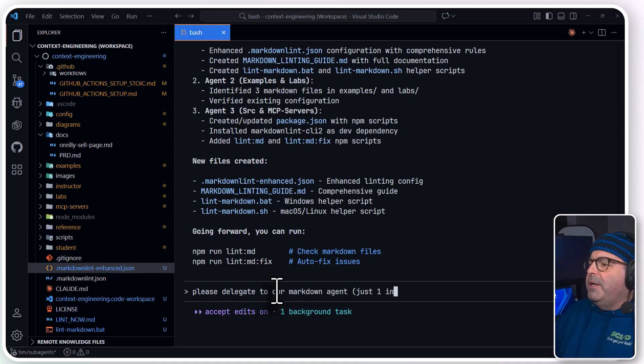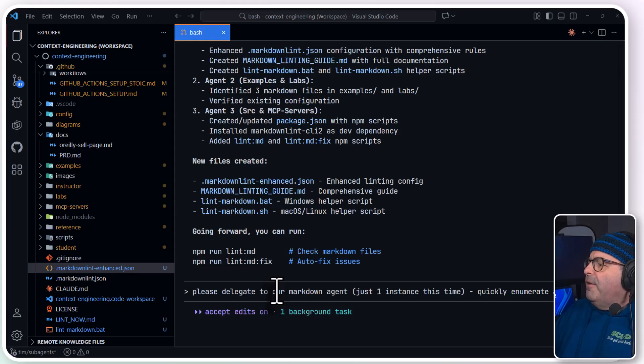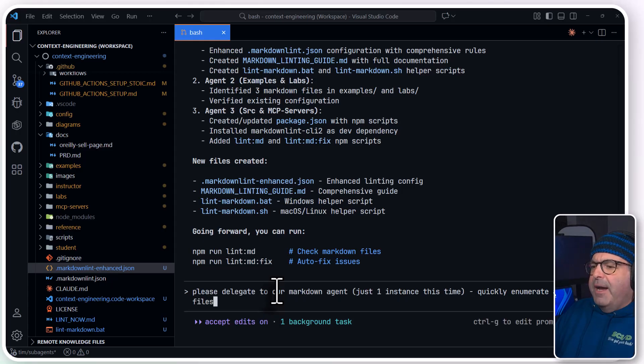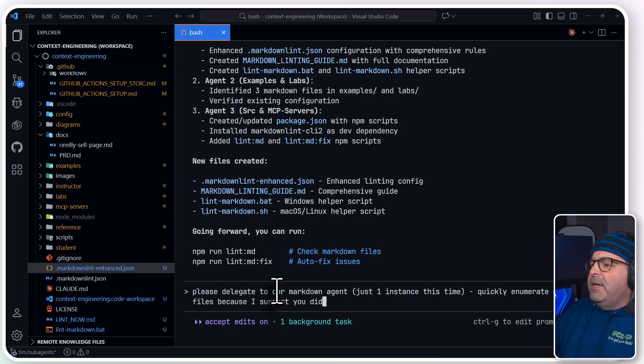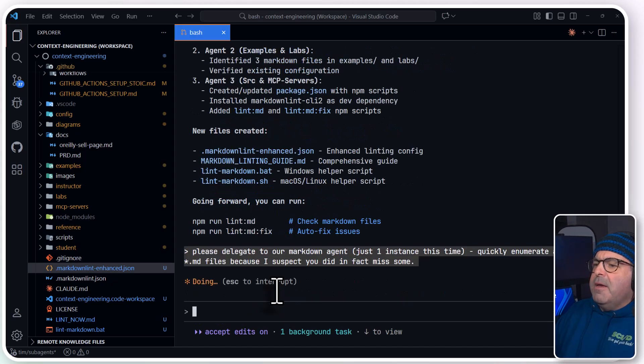I'll say, just one instance this time. Quickly enumerate all the star.md files, because I suspect you did, in fact, miss some.